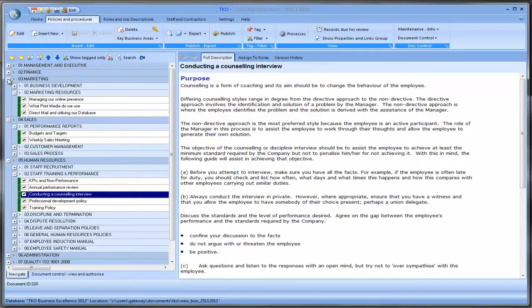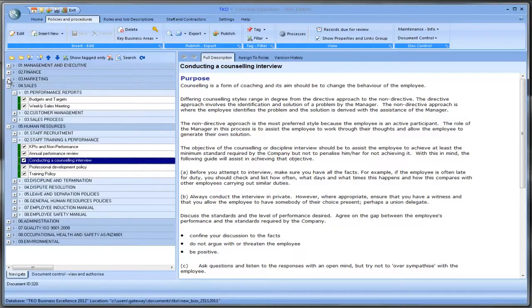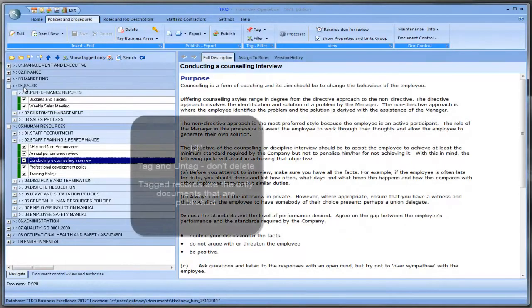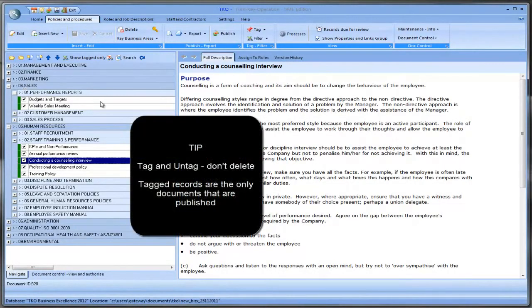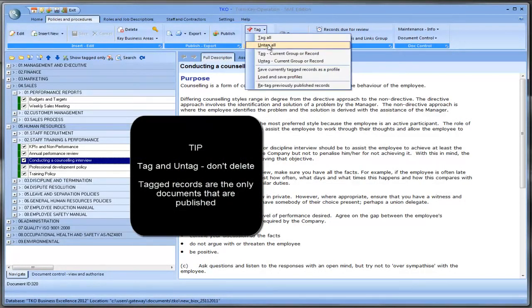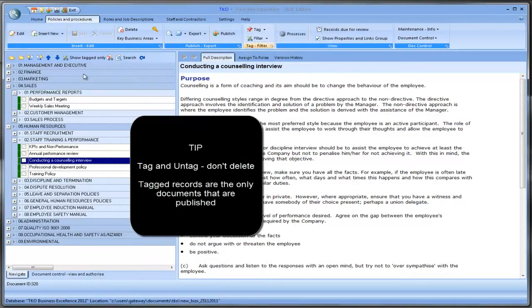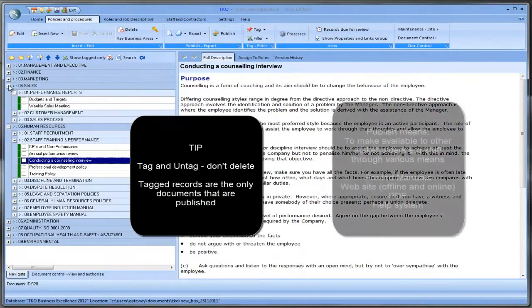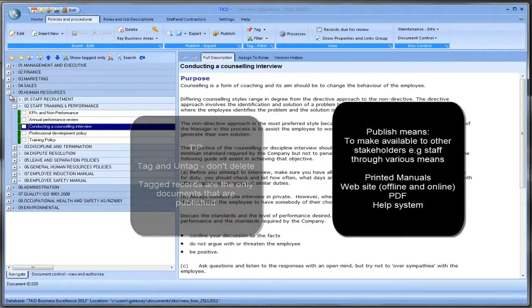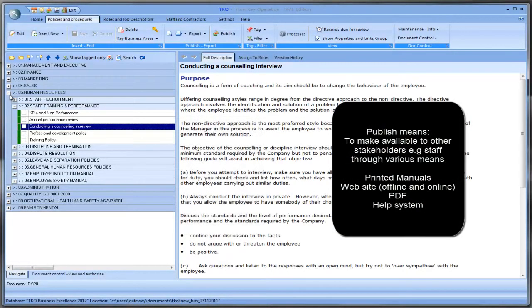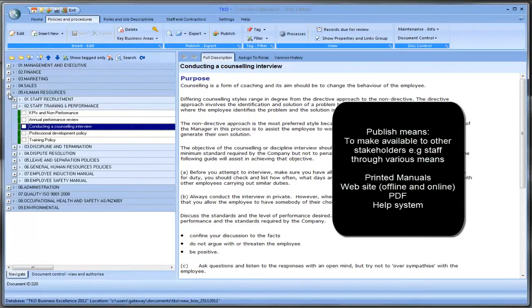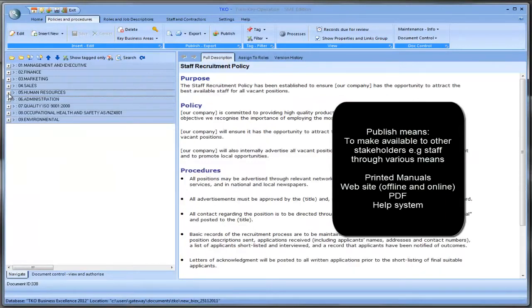So obviously that's a lot to take in. So what we suggest is you simply do this to get started. Obviously these documents need to be customized to your own business. So the first step we do is come across here and we go untag all. And what untagging means is that if we now do a publish, none of these policies and procedures will be published.